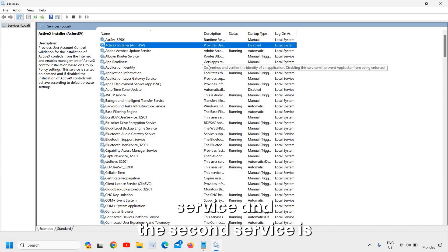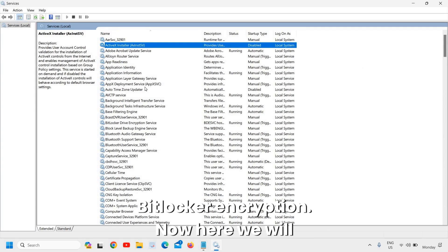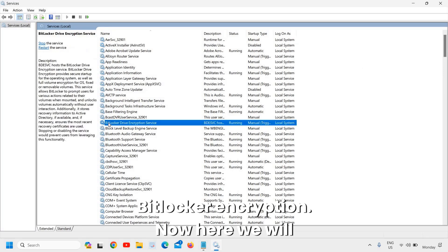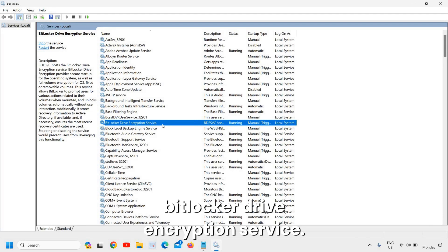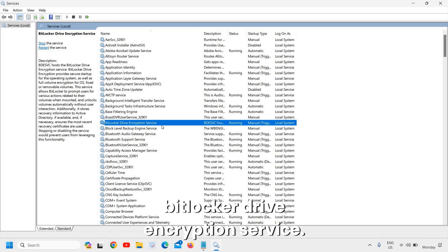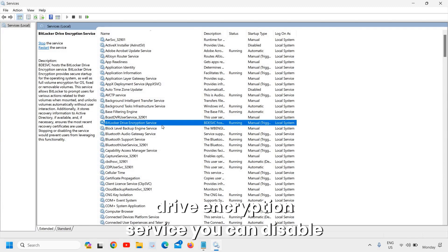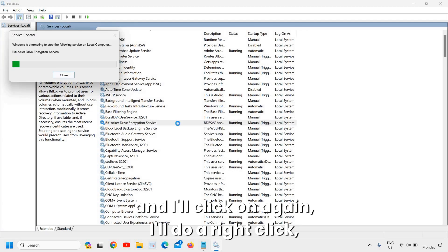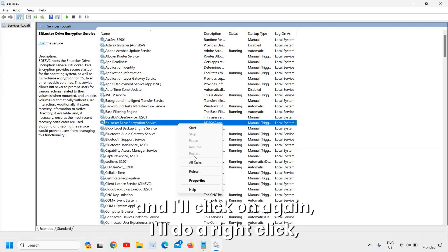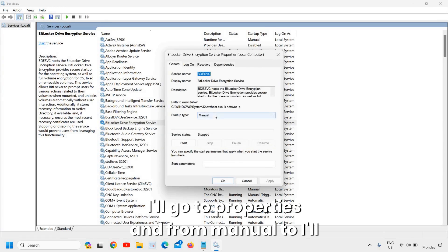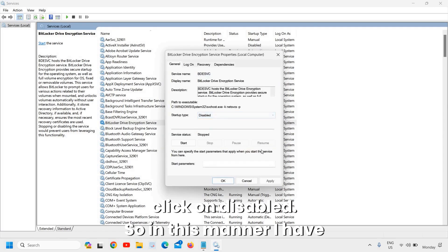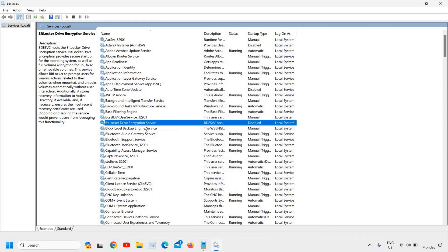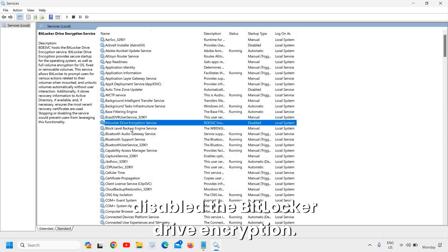The second service is BitLocker Drive Encryption. If you do not use BitLocker Drive Encryption, you can disable it. I'll click Stop, then right-click, go to Properties, and change from Manual to Disabled. In this manner, I have disabled the BitLocker Drive Encryption service.